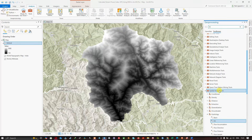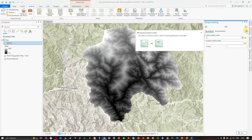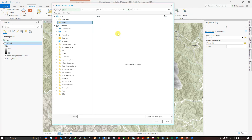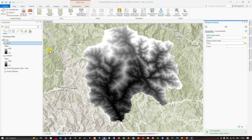Double-click to open the Fill tool. This tool fills sinks in a surface raster to remove small imperfections in the data. In the input surface raster, select your DEM data. Navigate to your output folder location, enter the name as 'fill.tif', click Save, leave the rest as default, and click Run. Once complete, you will have the filled raster; turn off the original DEM data.